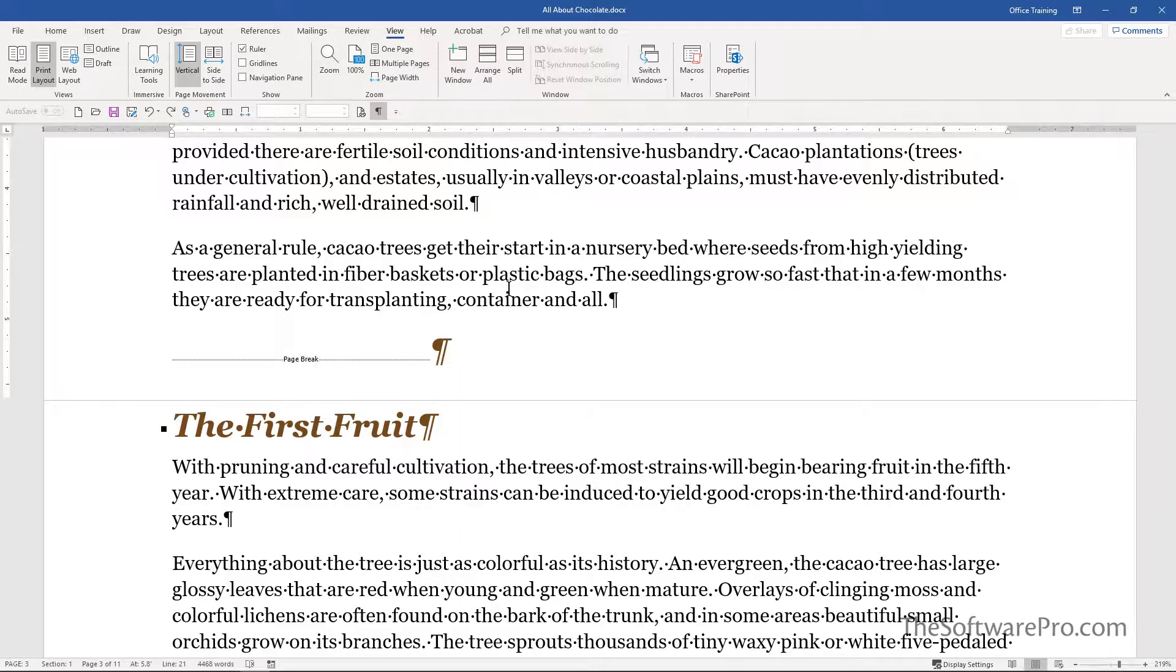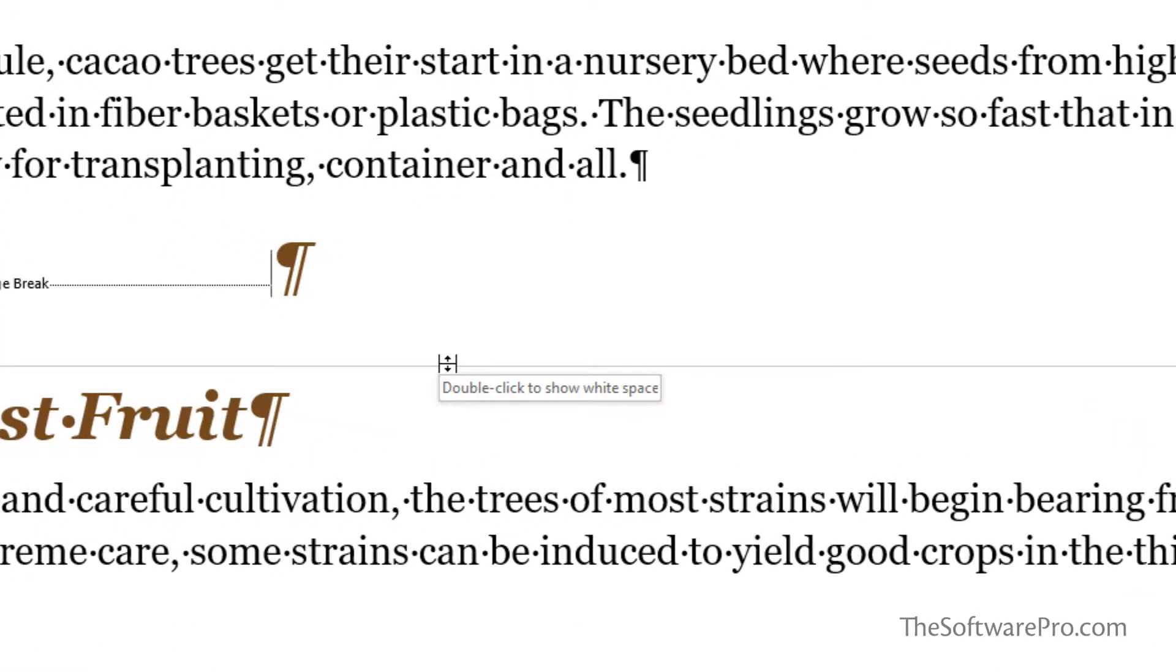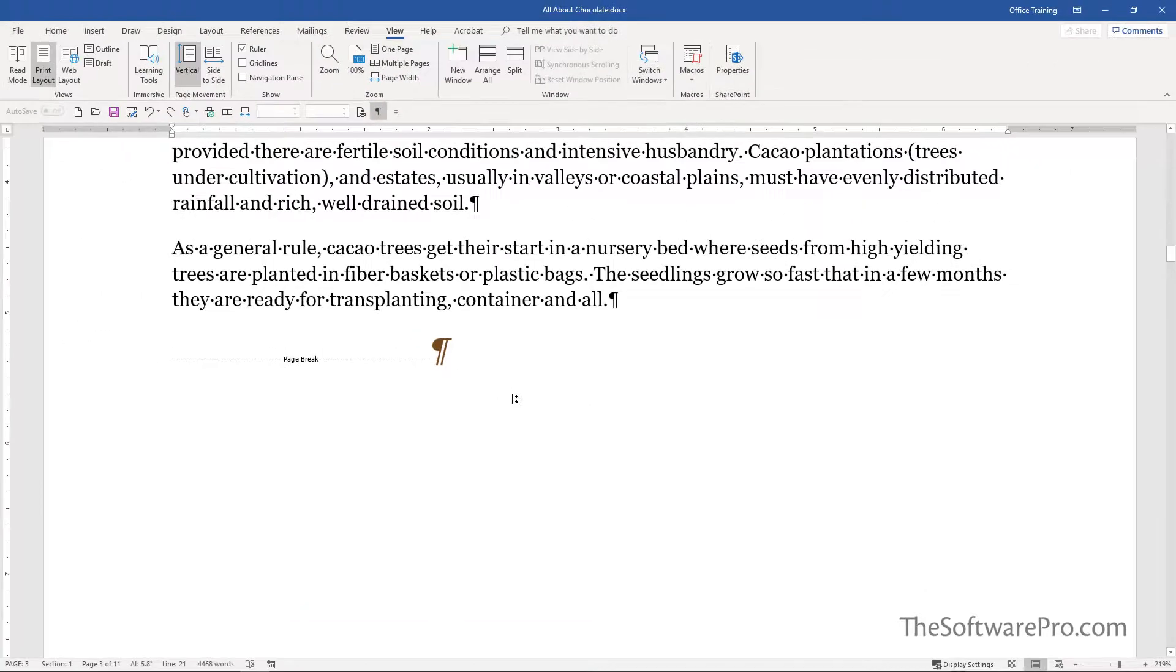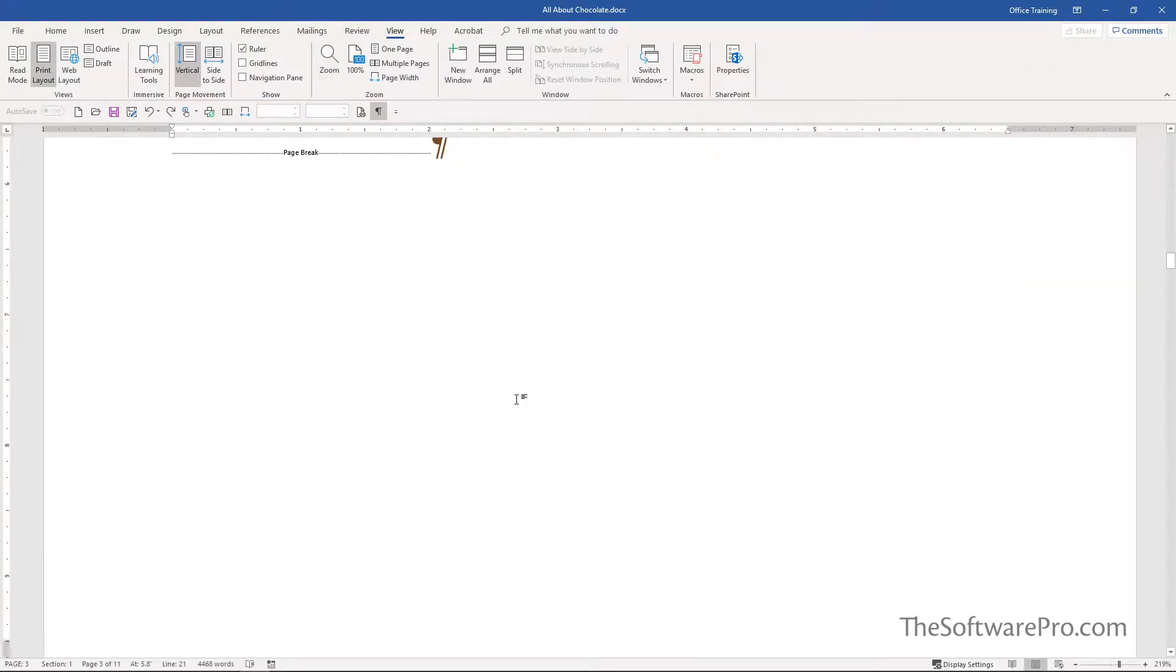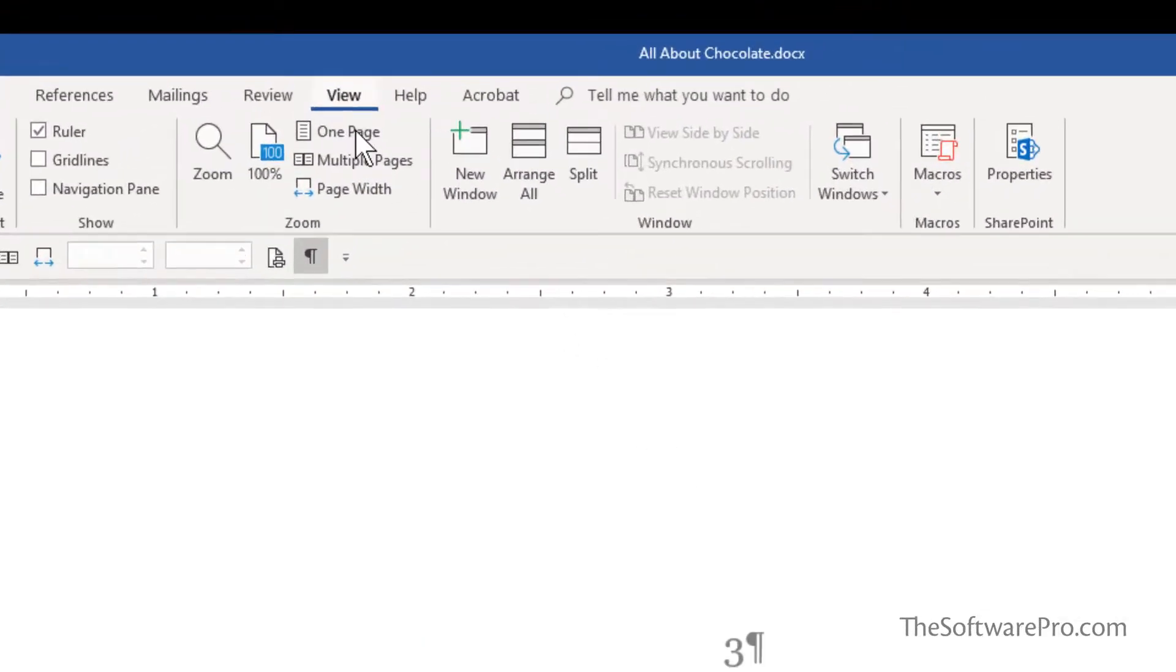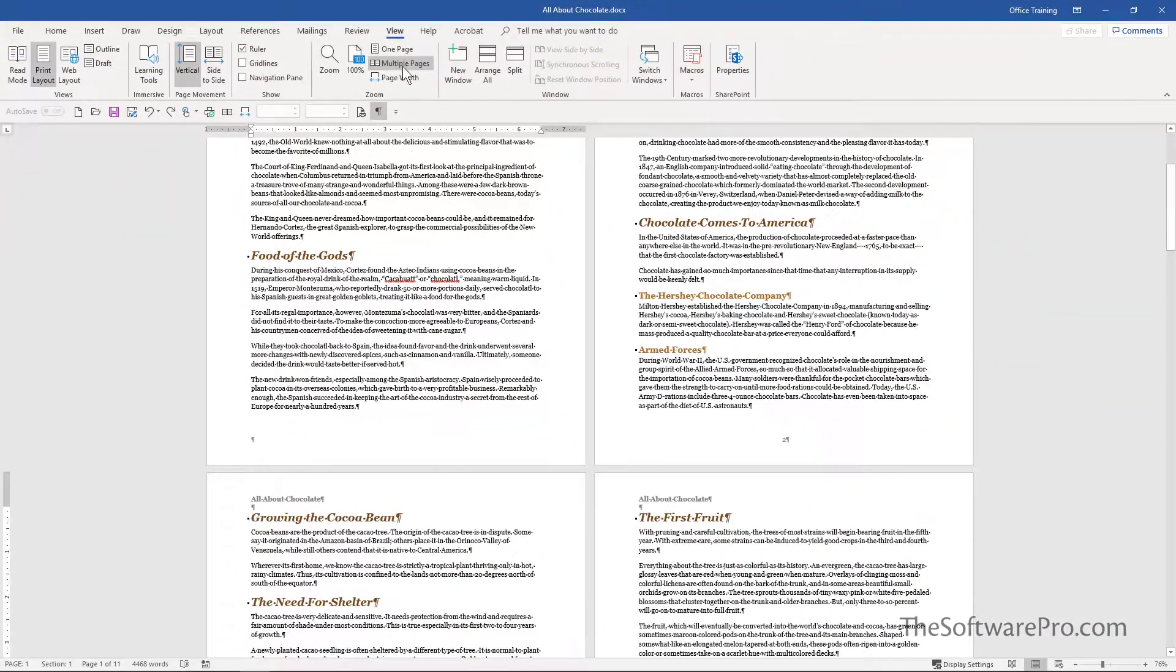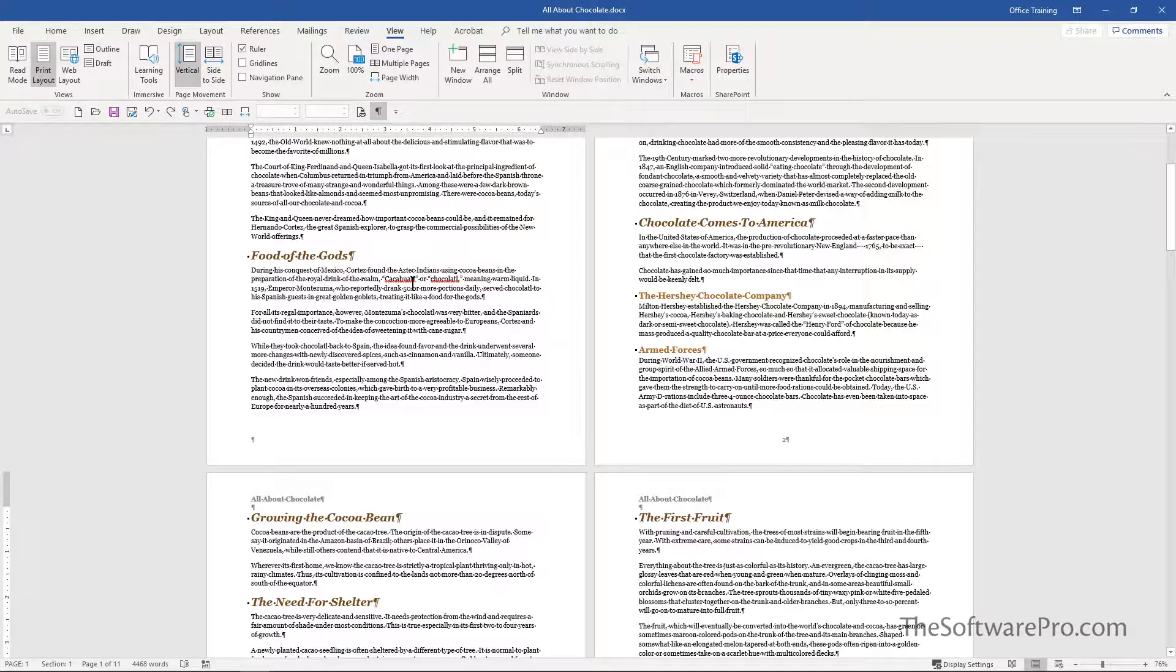Any time you want to bring it back, simply hover again and notice 'double click to show white space.' Double click and it's back. Under View, we can display our document in any way that's helpful, whether or not we have that white space showing. I hope that's helpful.